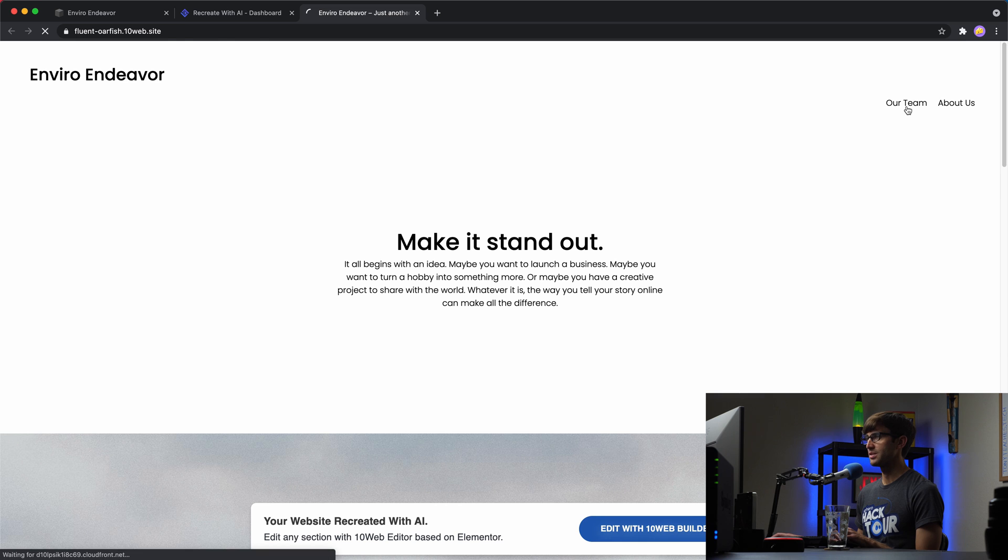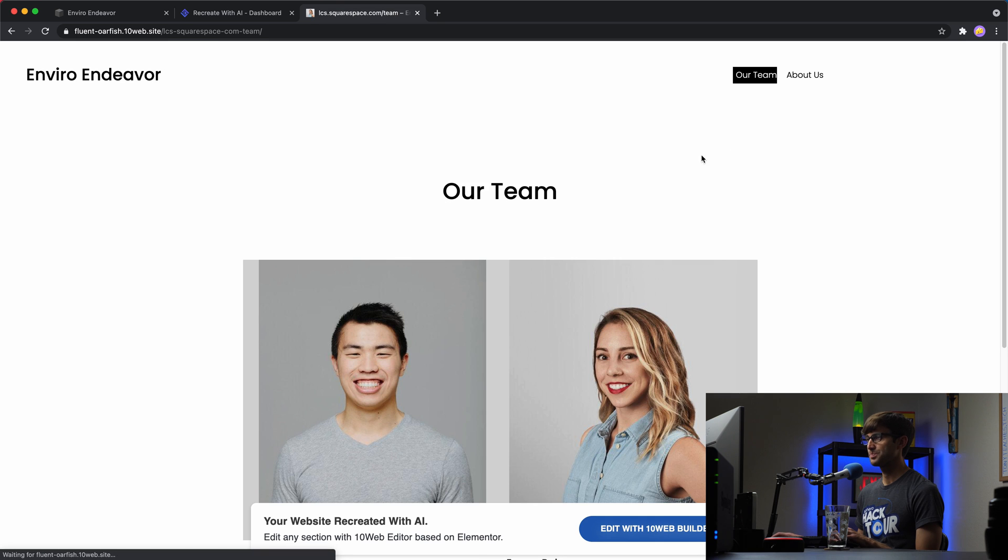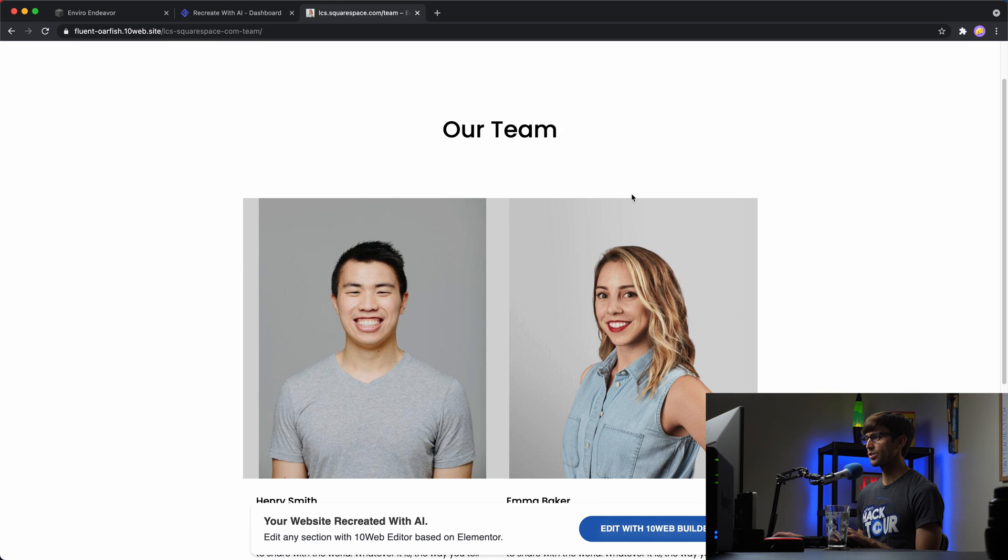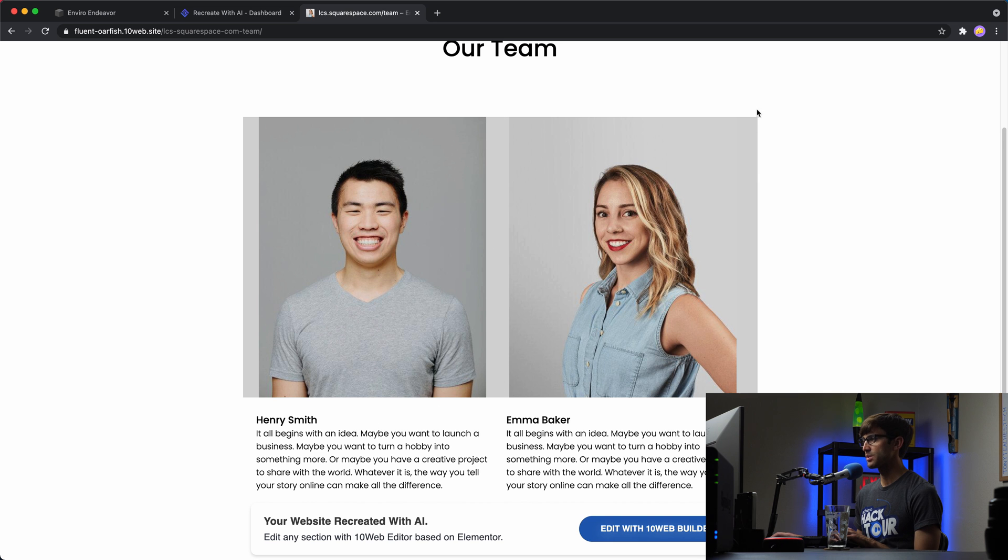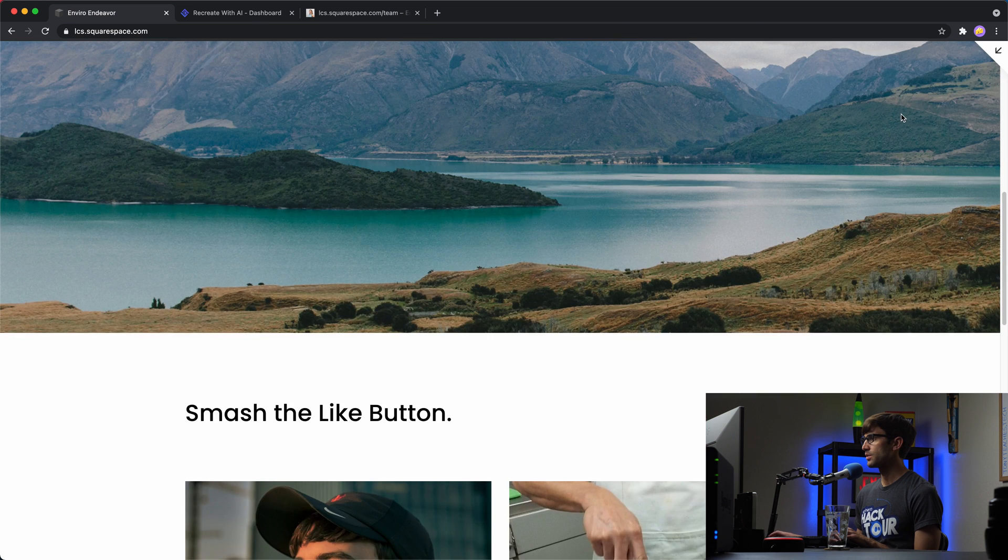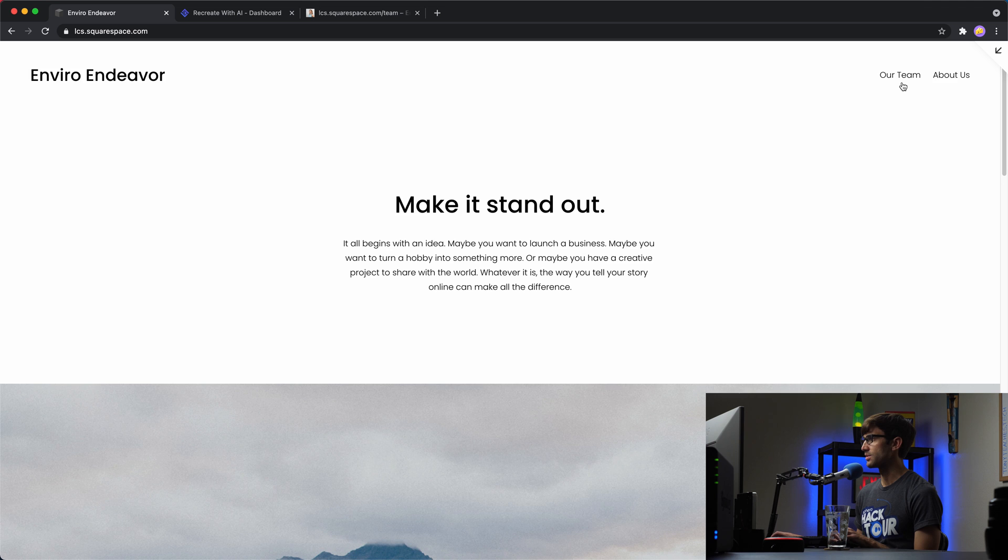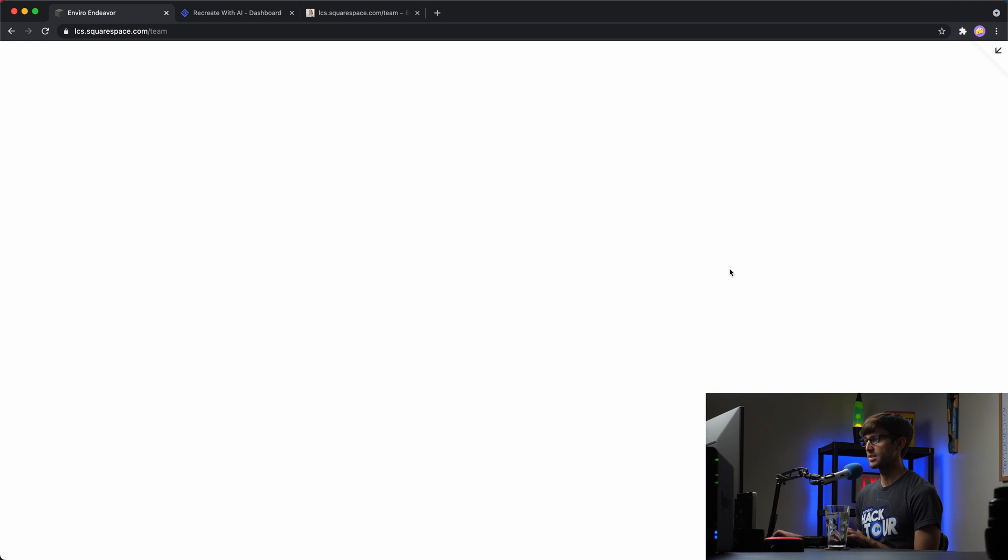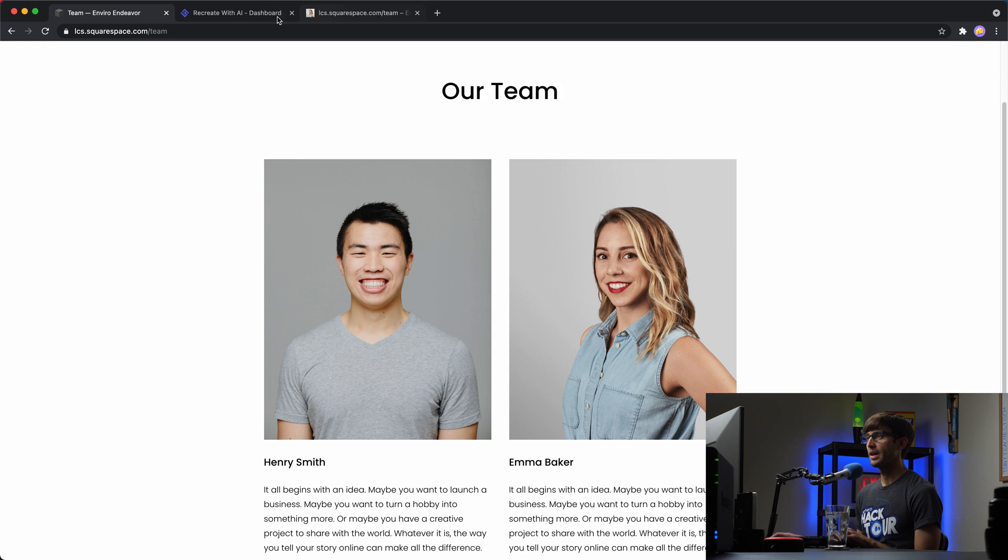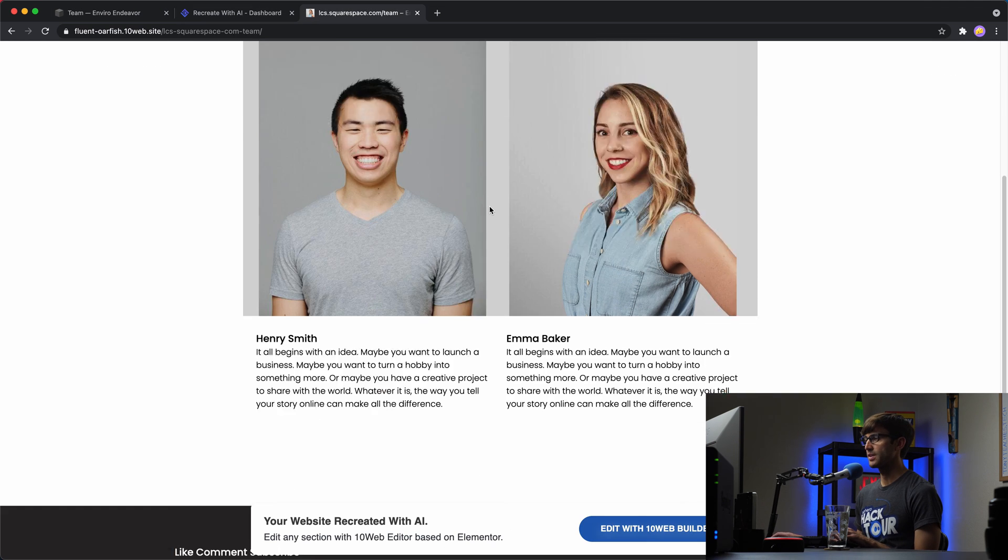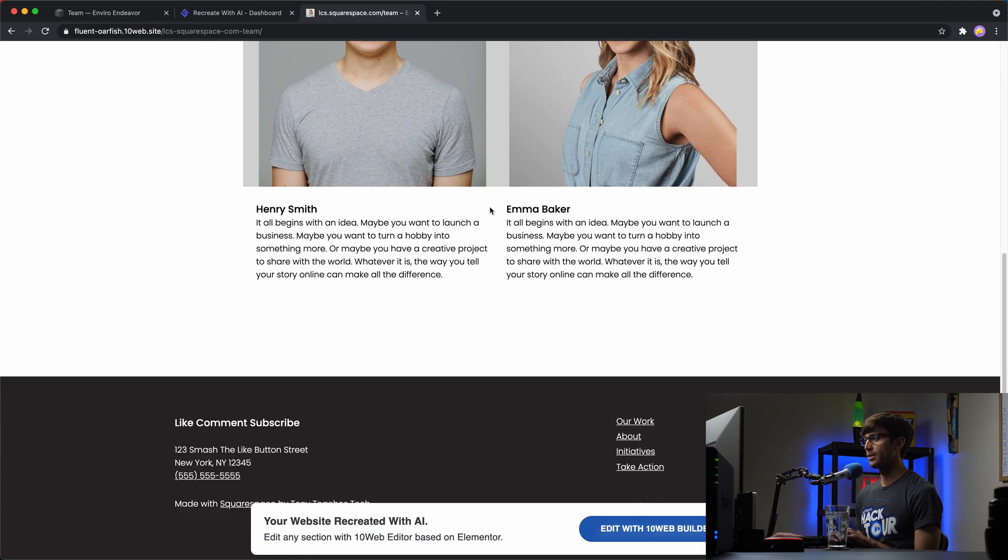Let's look at the our team page. So yeah, right off the bat, the header, we're going to have to do something with the header because that's inconsistent up here. We've got some gray backgrounds next to these pictures, which was not the case for the Squarespace site. This is what the Squarespace site looked like, just to remind you. So we'll have to fix that as well.